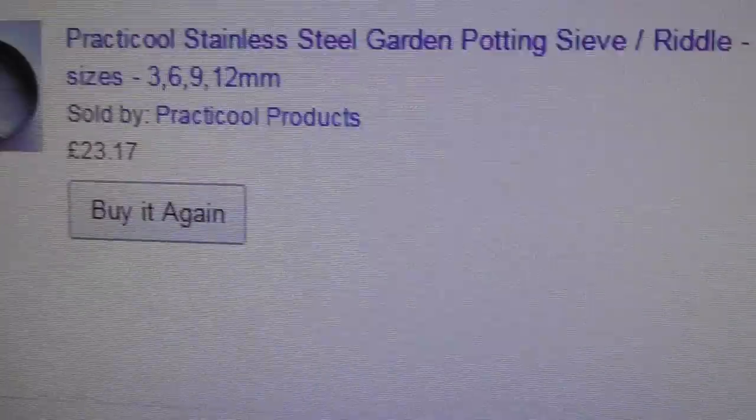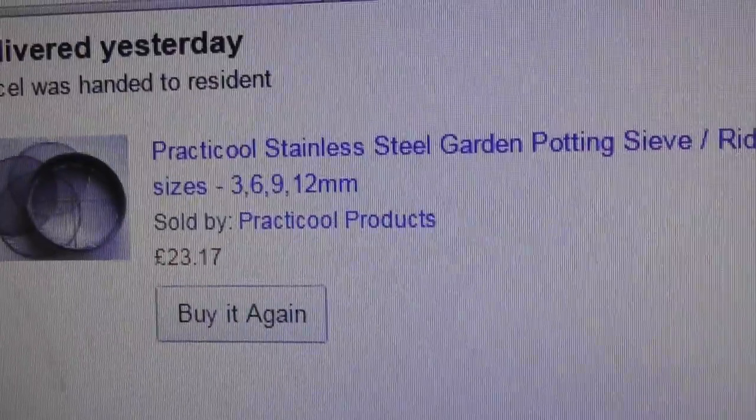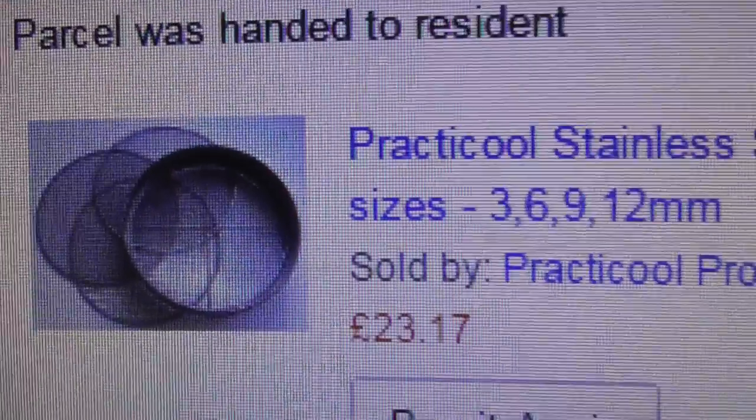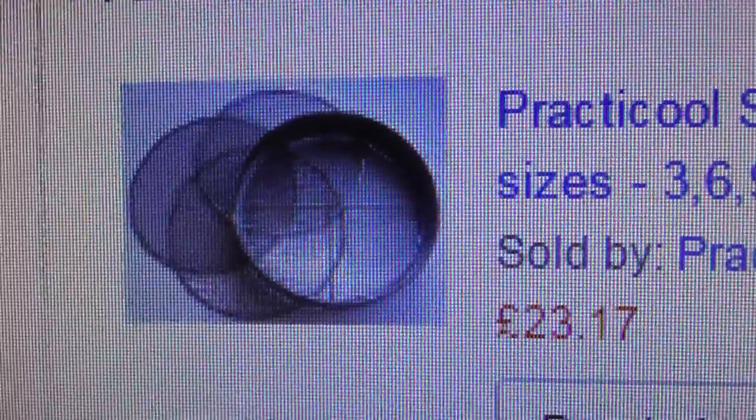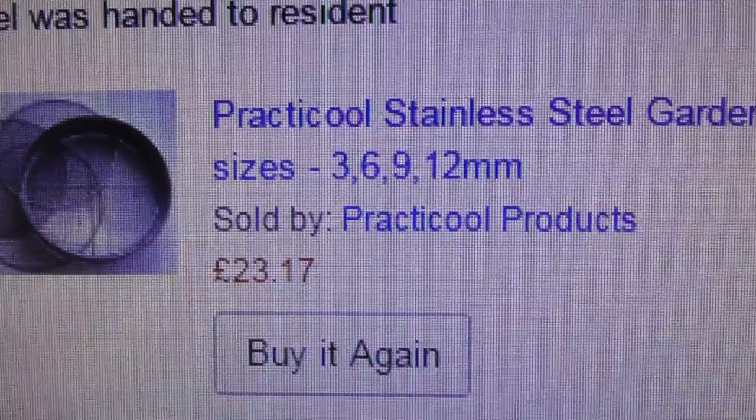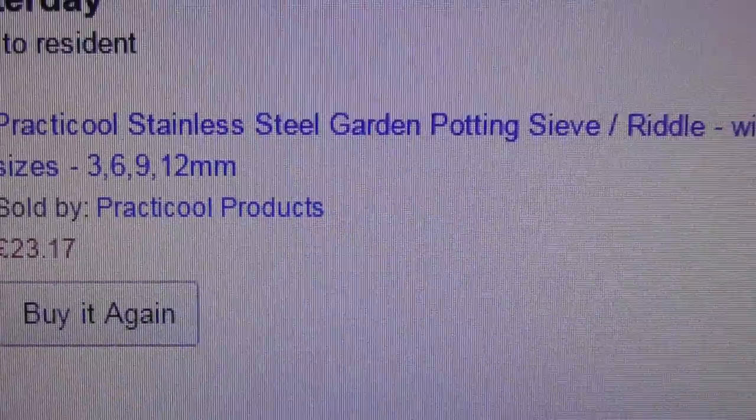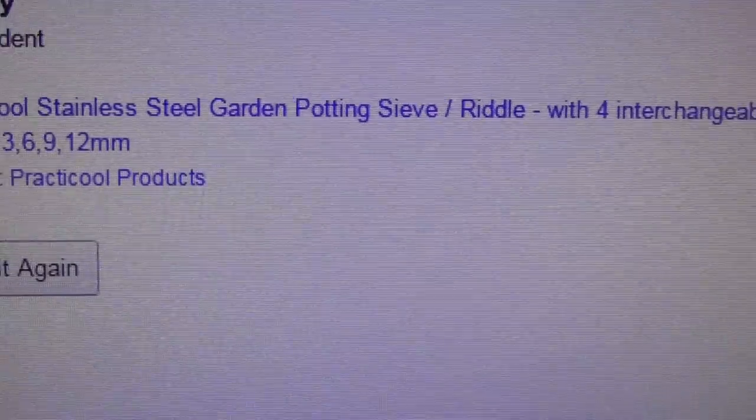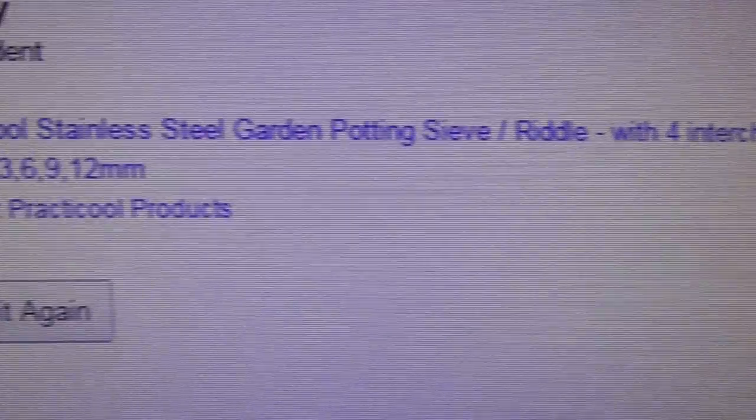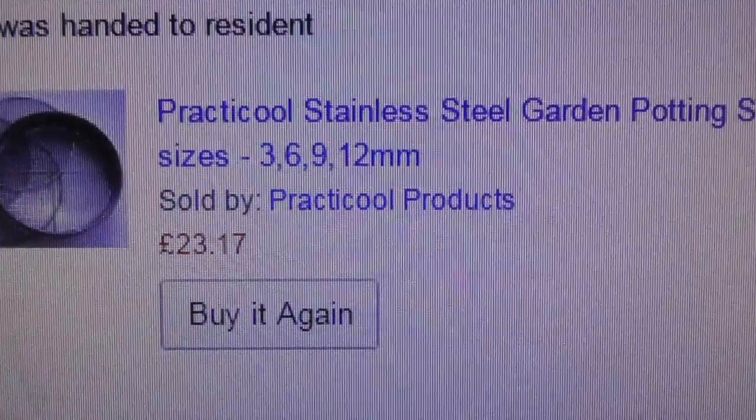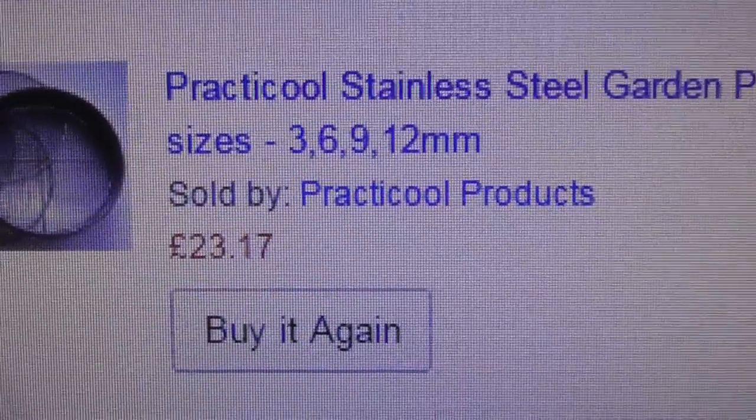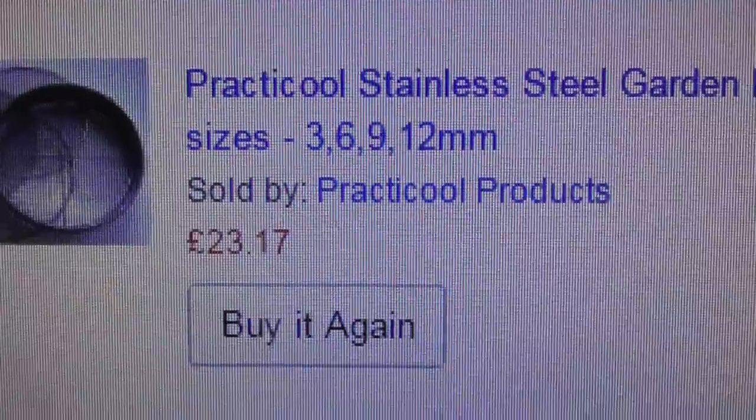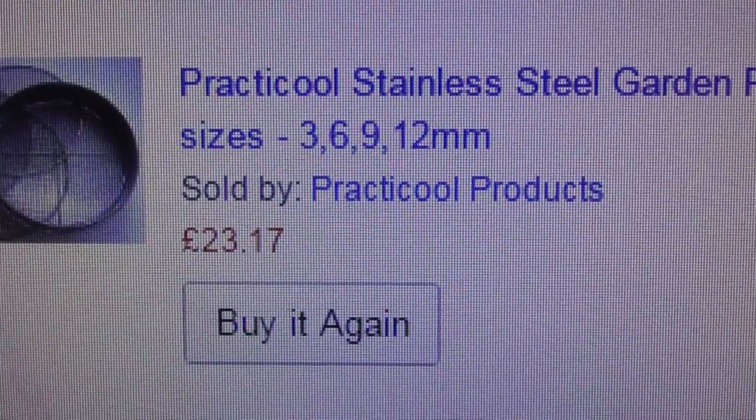Okay, next product I'm going to show you is a sieve for the garden I've bought. Practical stainless steel garden sieve with four interchangeable mesh parts, and they come in sizes 3mm, 6mm, 9mm and 12mm.